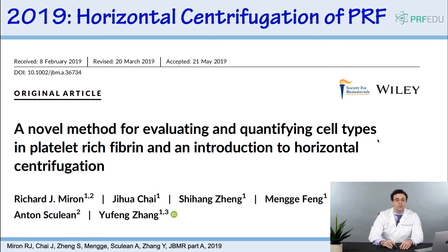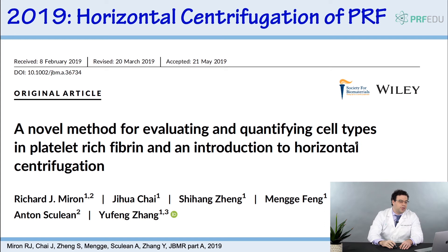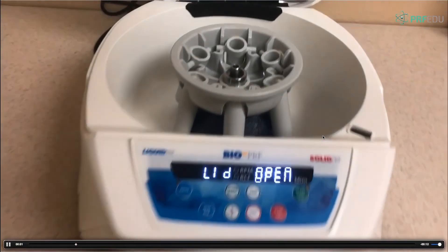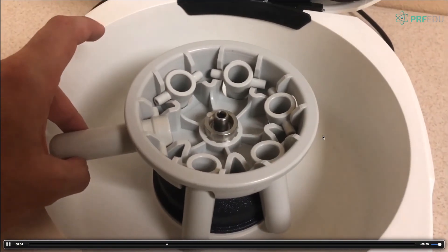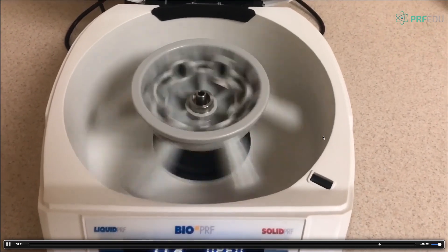Our group has found that horizontal centrifuges are more effective at separating cell layers than the fixed-angle centrifuges we've been used to. This can be achieved more effectively with a horizontal centrifugation system — the same approach actually used in the original PRP systems by Professor Marx and Arun Garg. They were using horizontal centrifuges back then for PRP, so why not use it for platelet-rich fibrin? In a horizontal centrifuge, tubes go in up and down, then swing out completely horizontal during spinning.